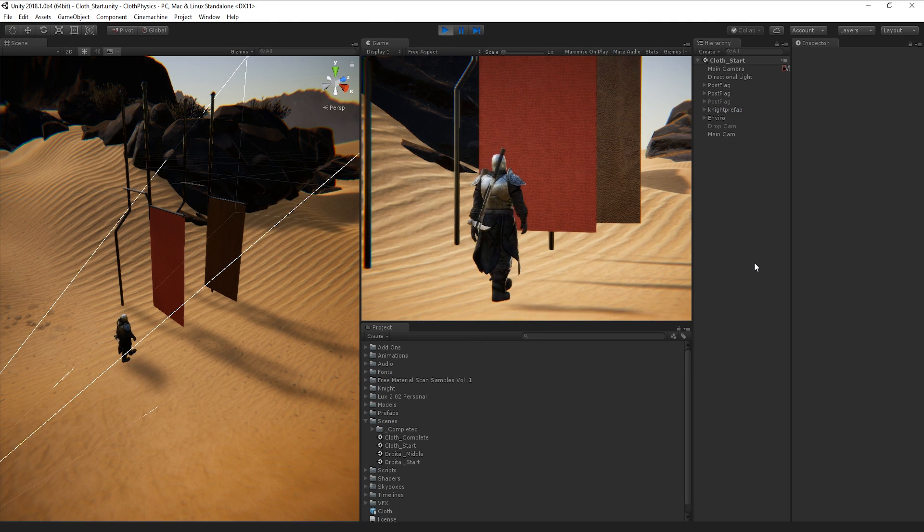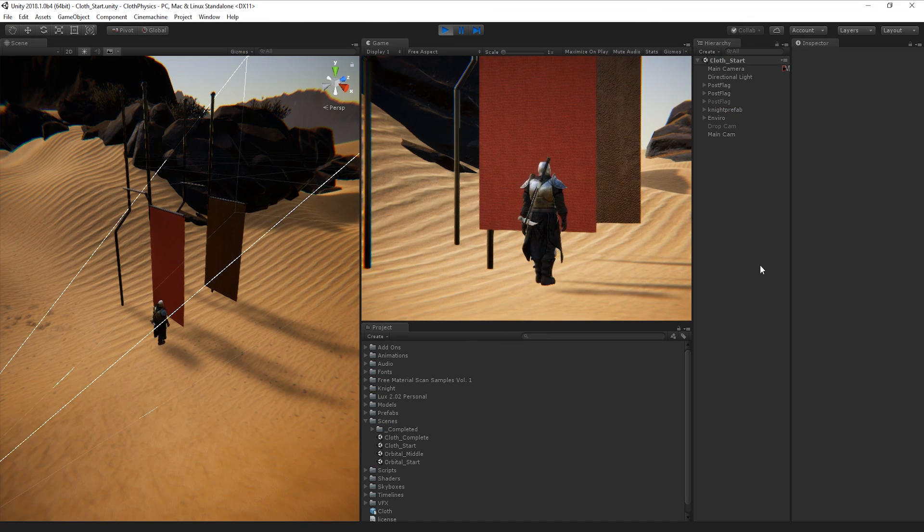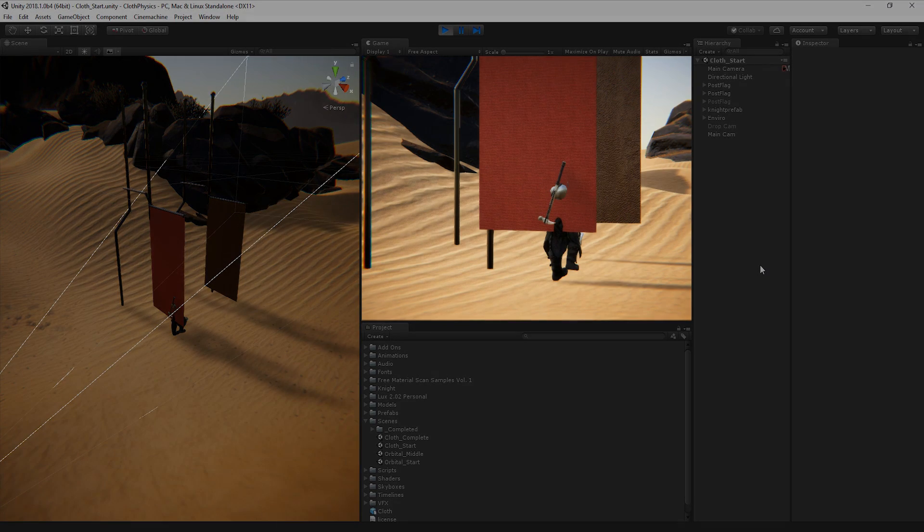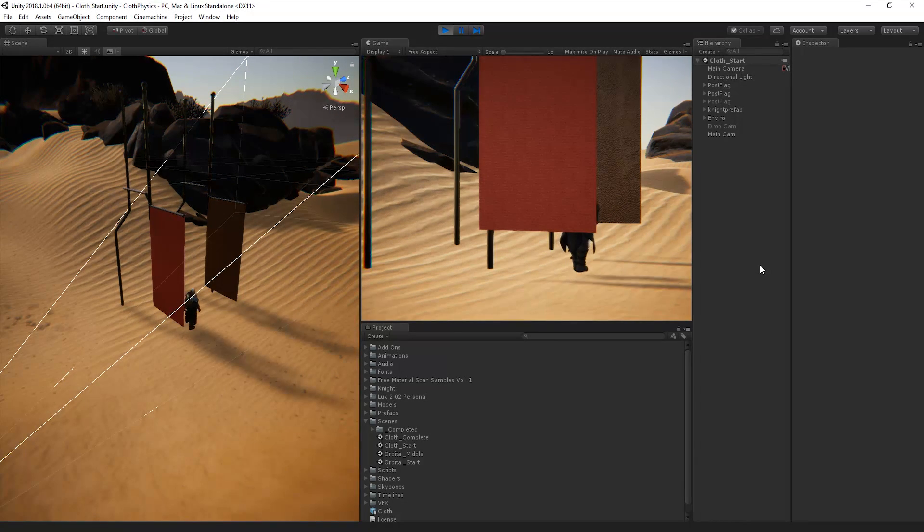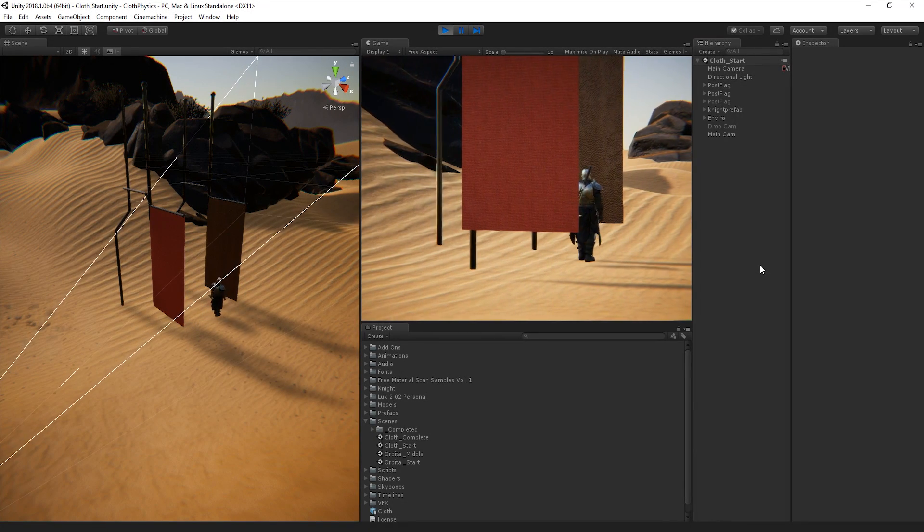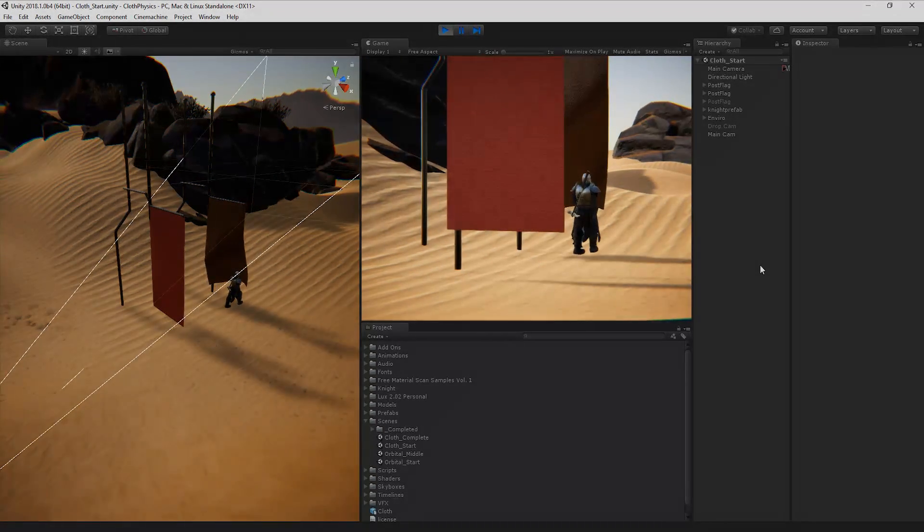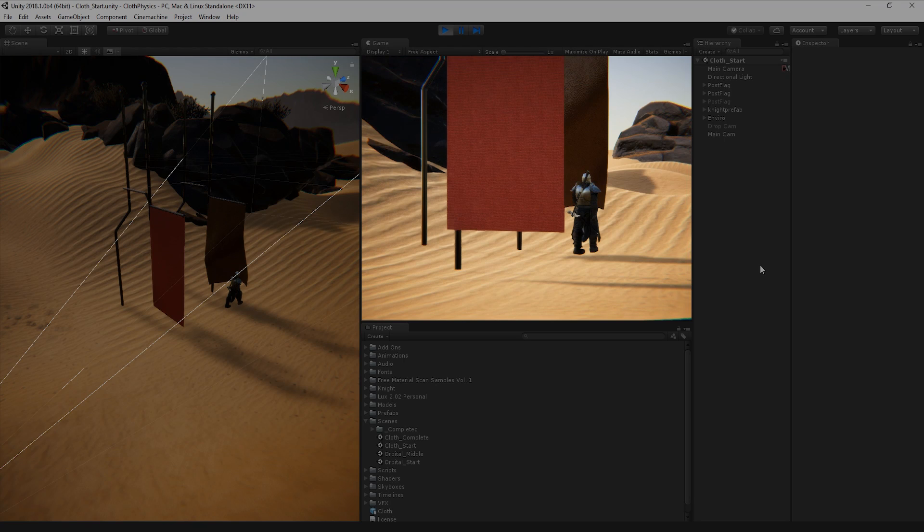If we play the scene, we can see that the knight walks straight through the mesh. Instead, I'd like the mesh to move realistically and interact with the character as they walk through it.